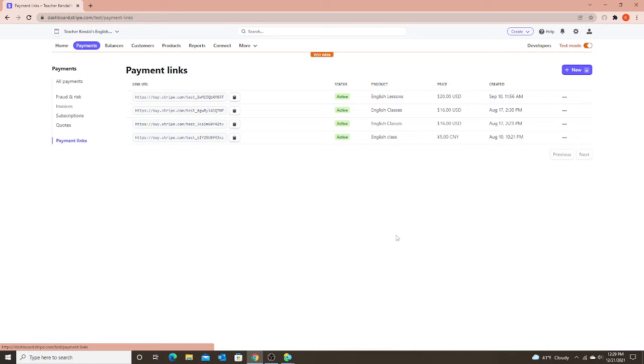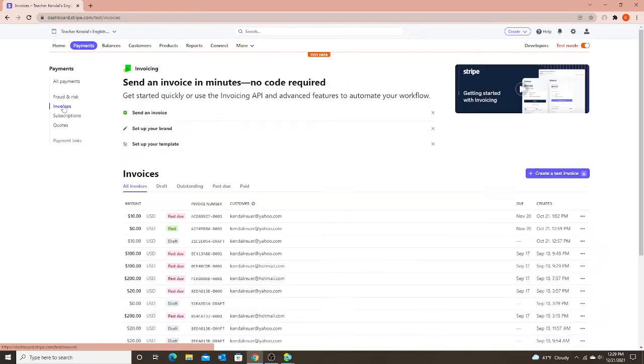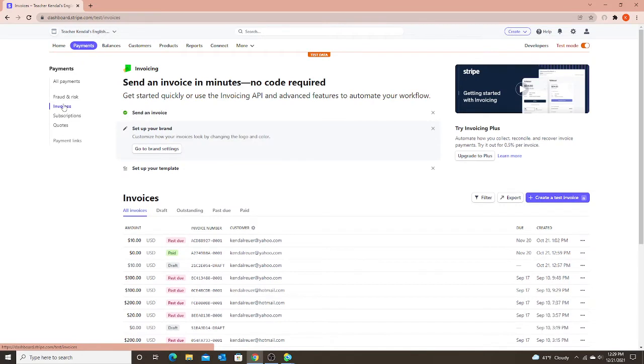That is different than an invoice. So when I go to the same place, payments, but I click on invoices, an invoice has to be specific for each parent. Each parent gets their own specific link or email to pay for your services. And that's where you have the option for either credit card or WeChat Pay.